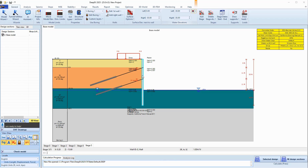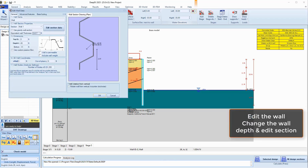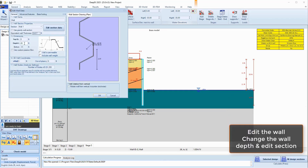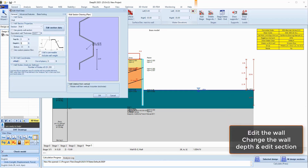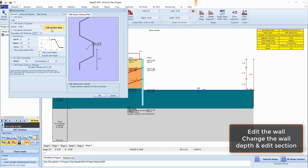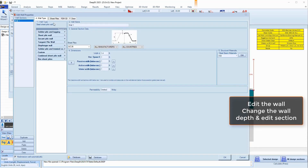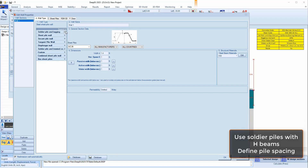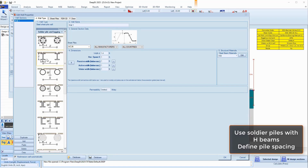Then we can edit the wall properties. We can double-click on the wall and change the wall depth to 55 feet, placing the piles 7 feet deep into the rock.